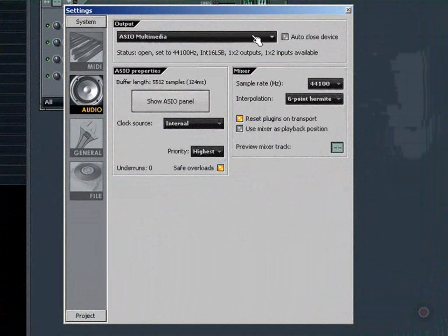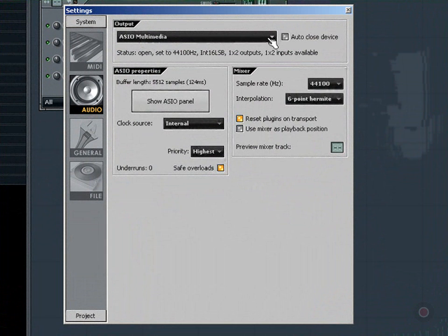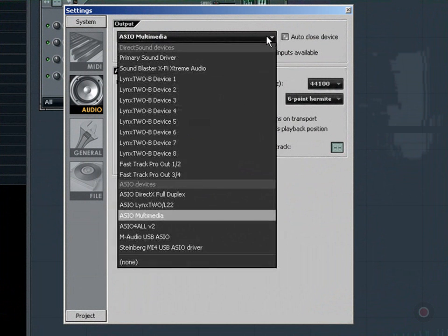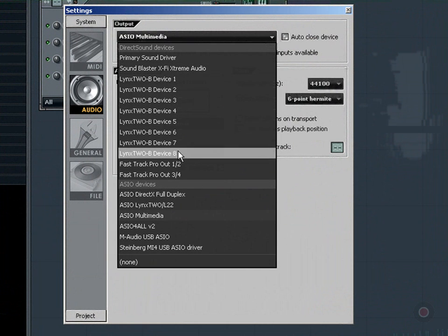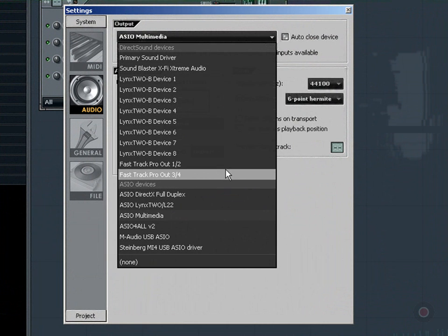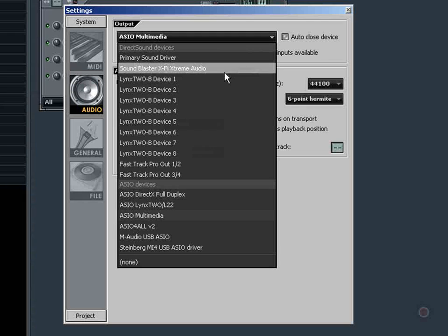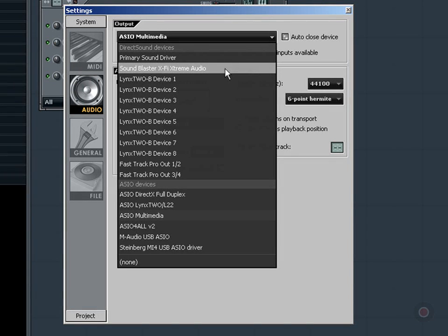What we see here is the ASIO Multimedia driver, but I just installed an M-Audio Fast Track Pro, and that's what I want to use. So I'm going to click on that bar there, and you'll see I have a bunch of devices in here, including a sound card that came with the computer.